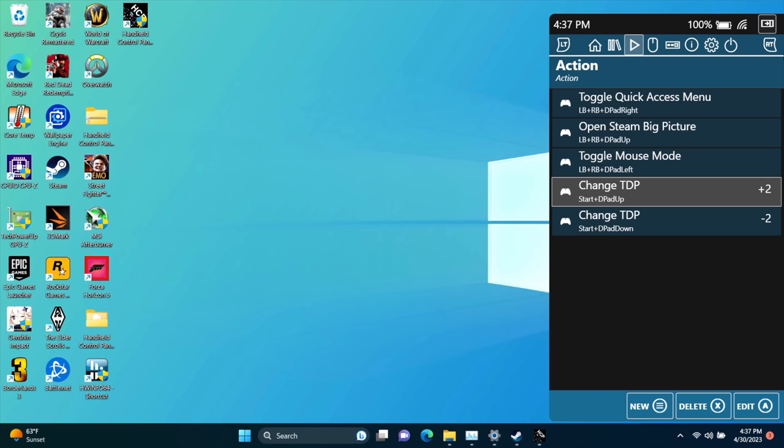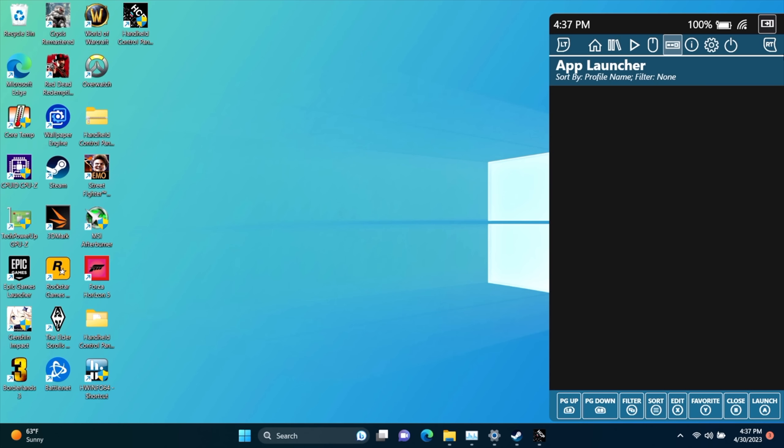This comes in really handy. If you just need a little extra in a game, all you need to do is use those hotkeys to bring it up or down. I'm not going to go into mouse mode right now because we are using a controller here.